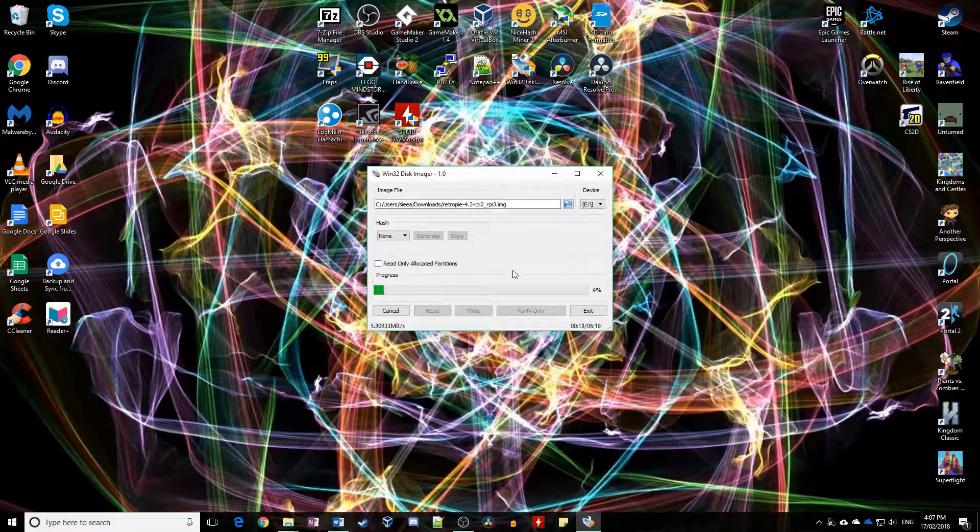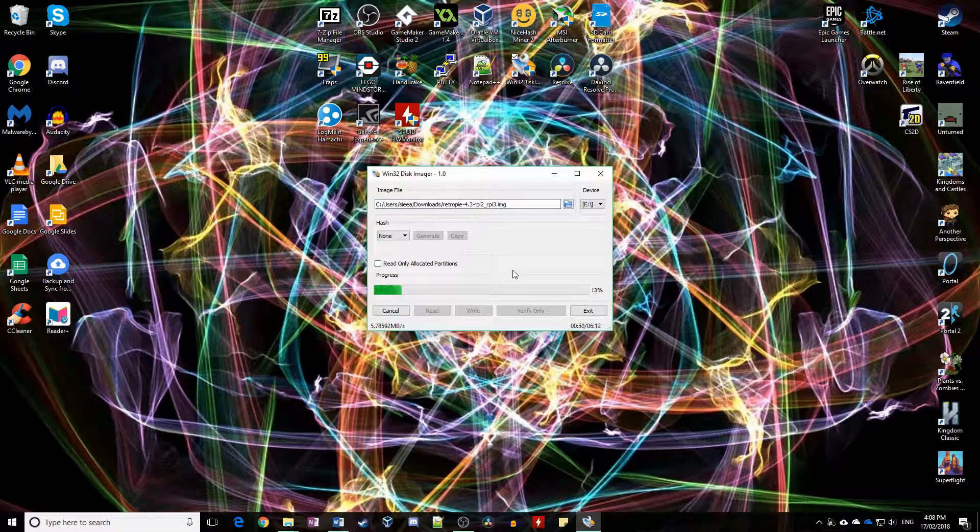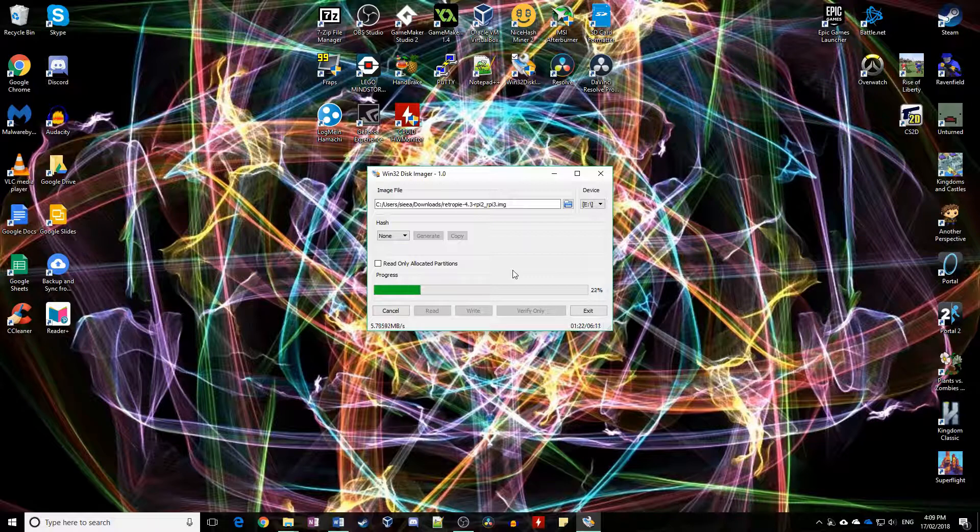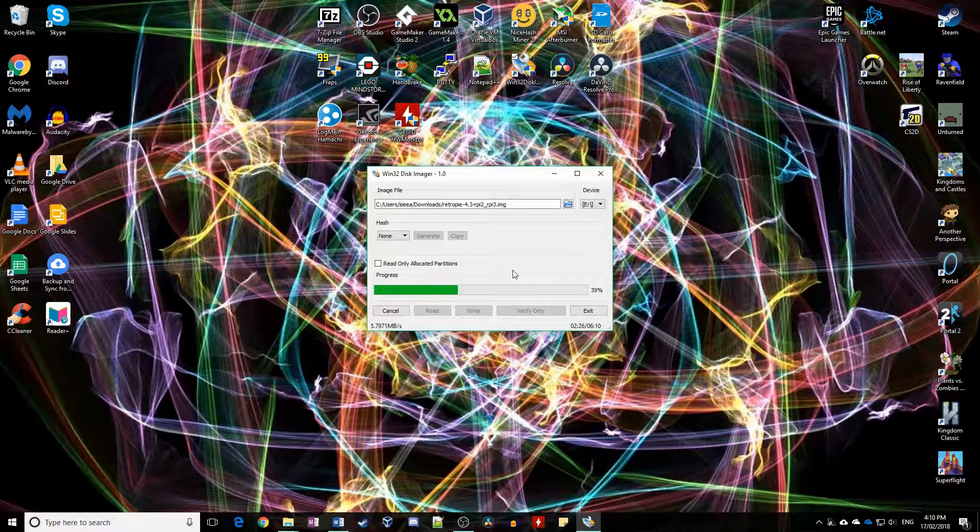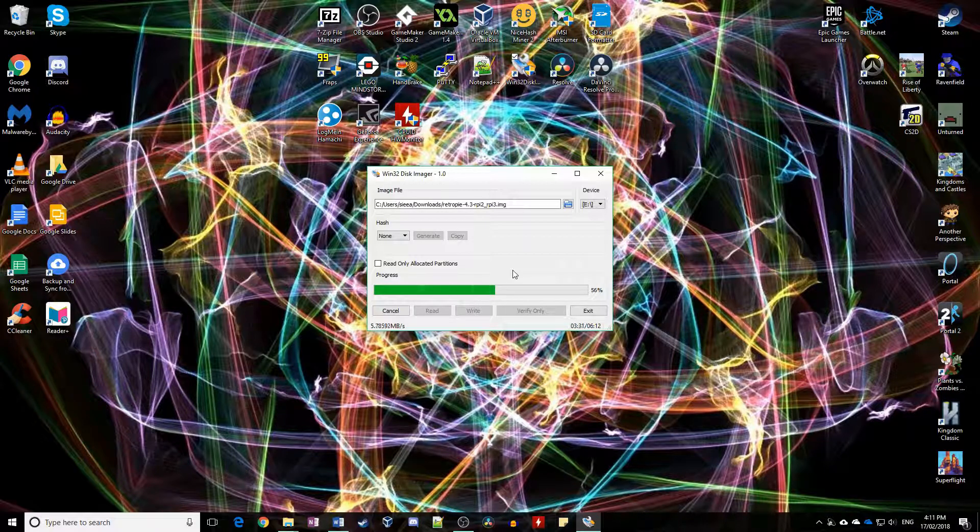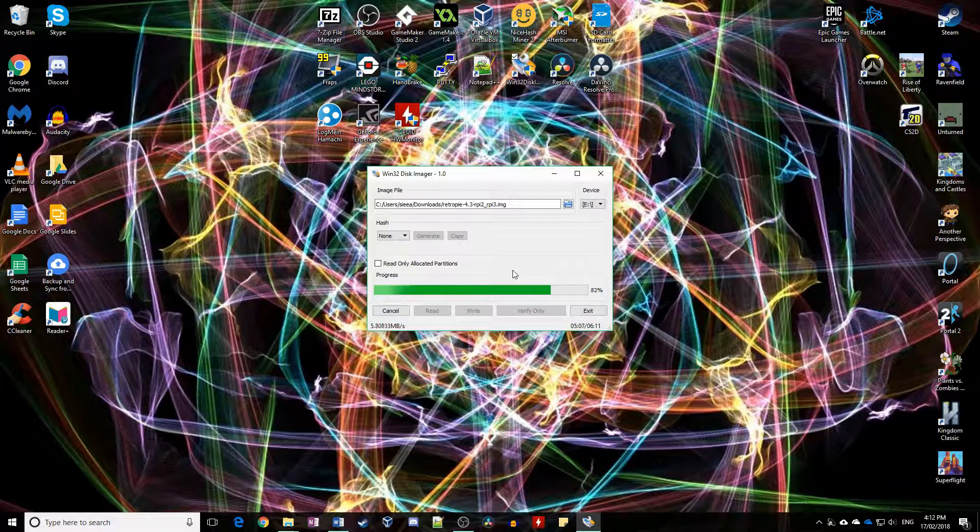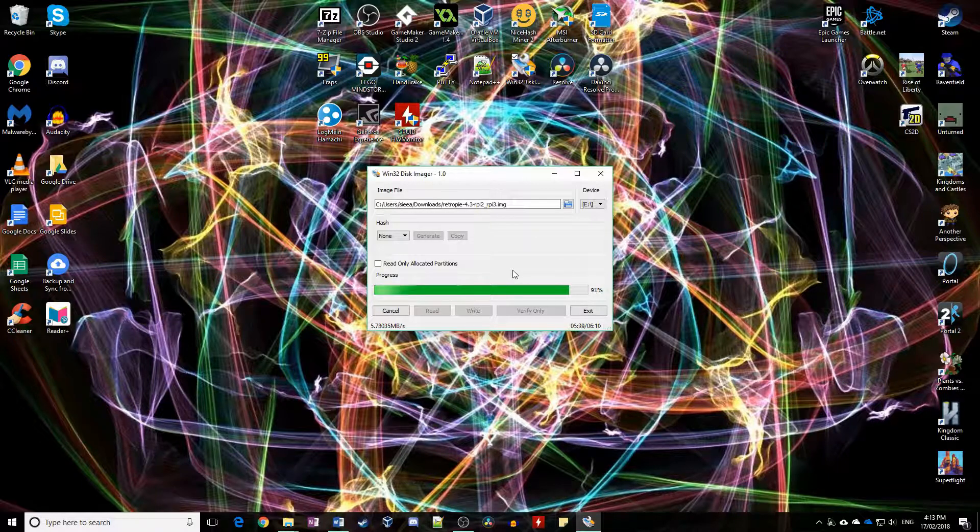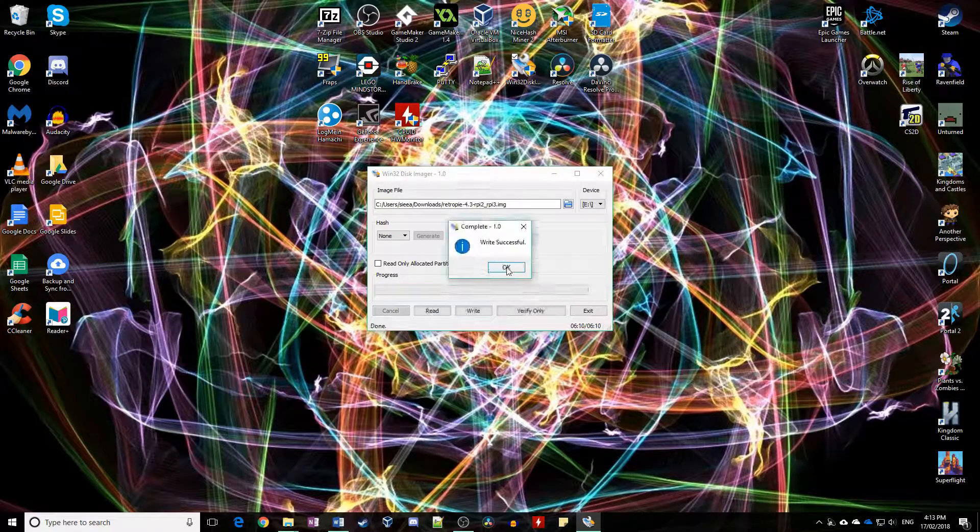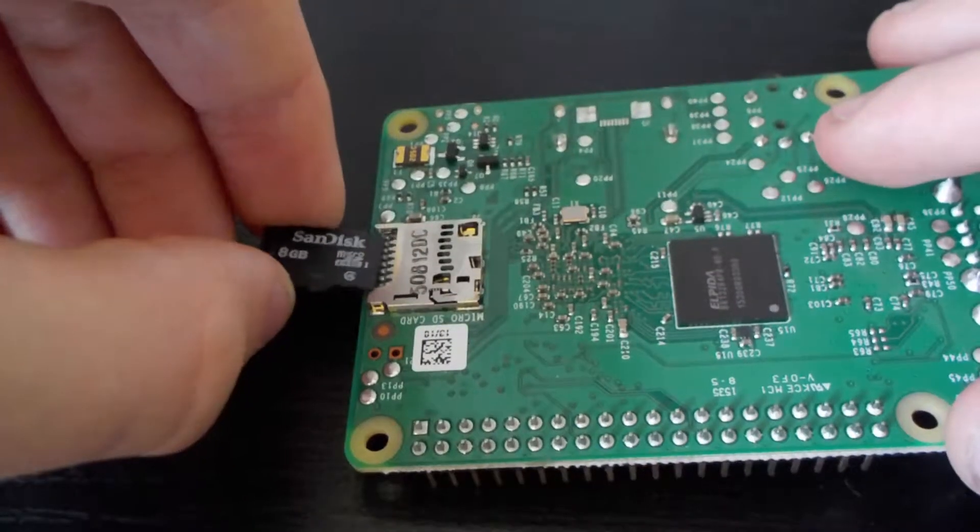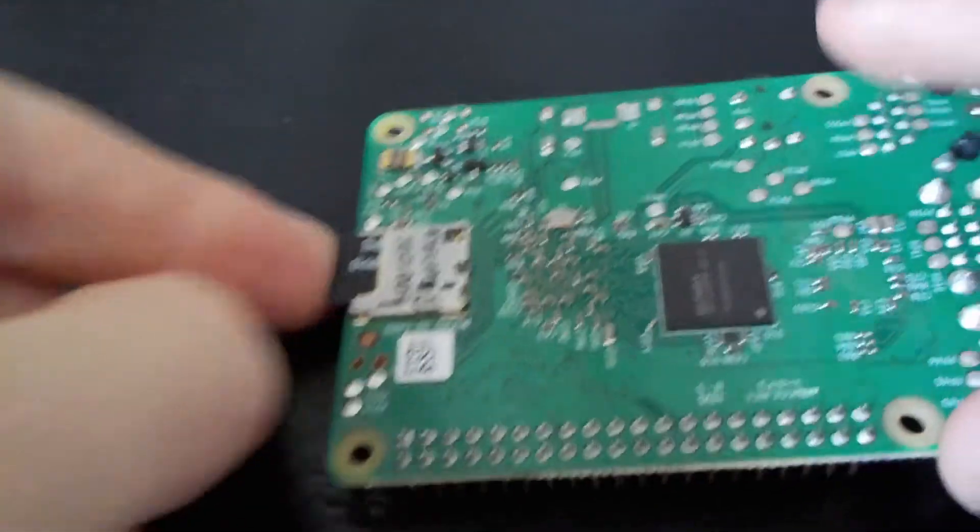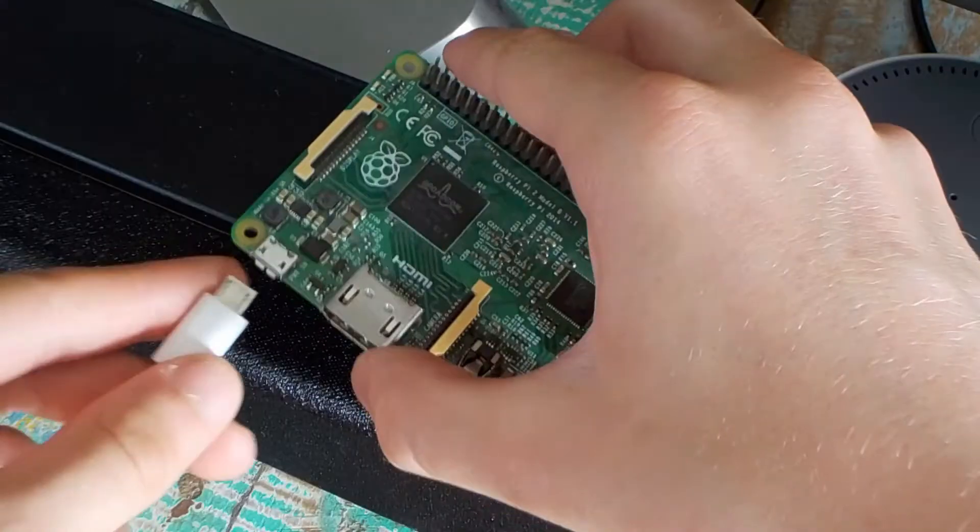Open Win32 Disk Imager and select the formatted drive letter, then click the folder icon and browse to the extracted .img file. Leave the other settings and click write. This part might take some time. Once it's done, remove the card and insert it into the Raspberry Pi.